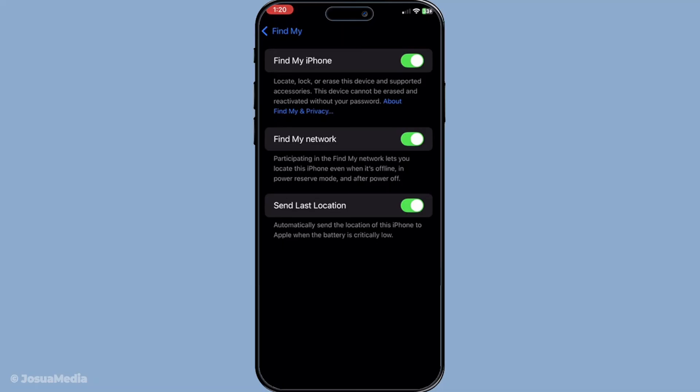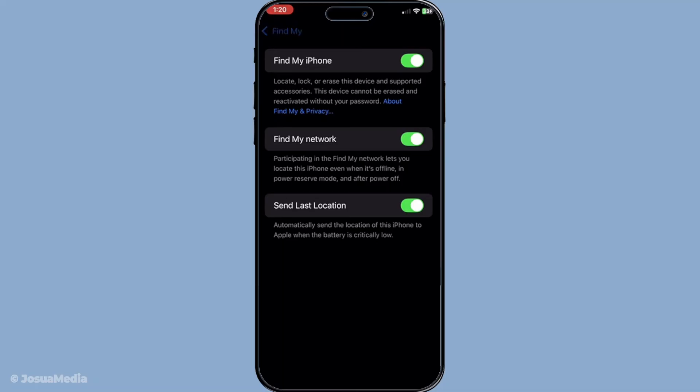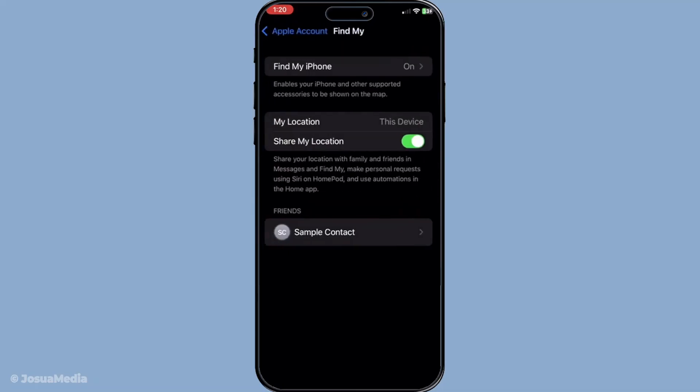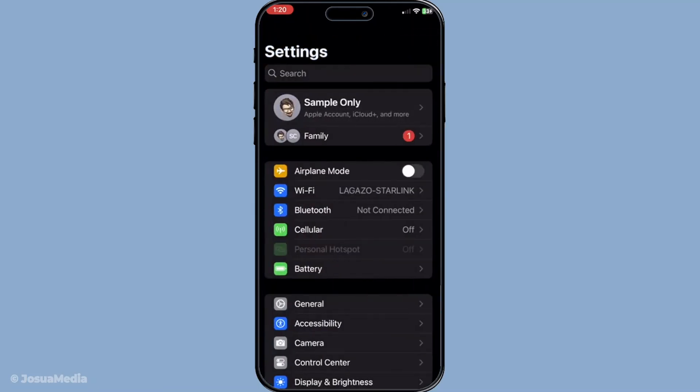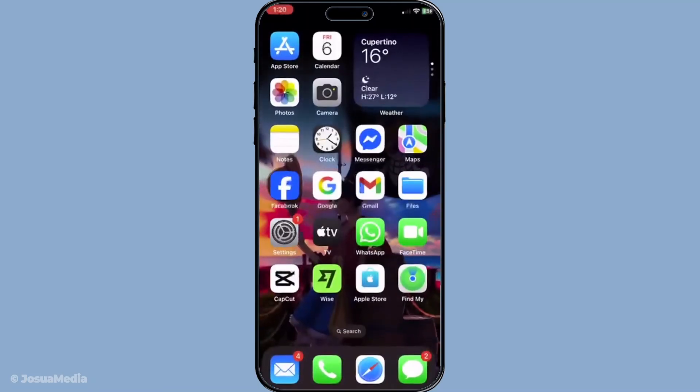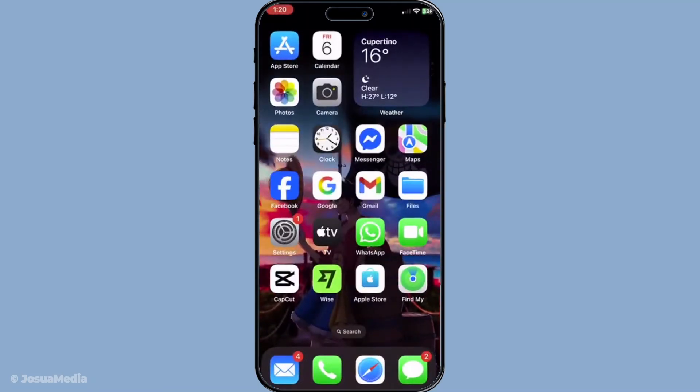If you've done all this and still encounter issues, a simple restart might do the trick. Restart both your iPhone and the device you're using to locate it. This might solve temporary glitches or connection issues that could cause the address to be unavailable.